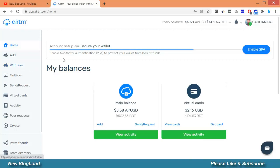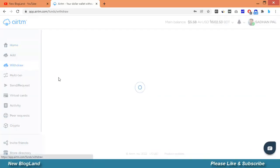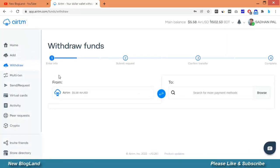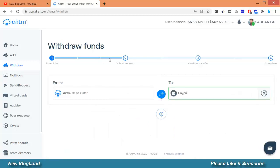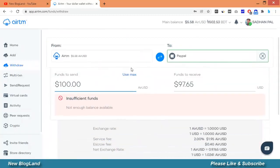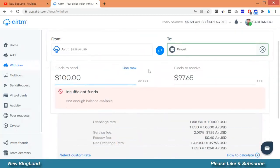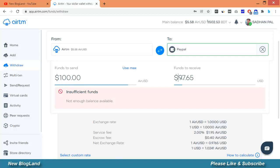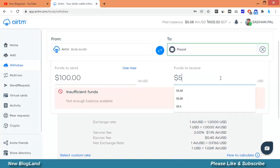To do this, I will go to withdraw and I will select PayPal. I have 5.58 dollar. That means I will receive 5 dollar.